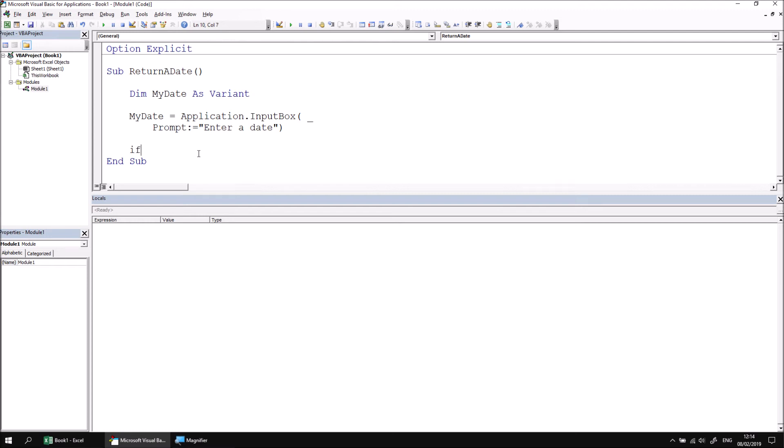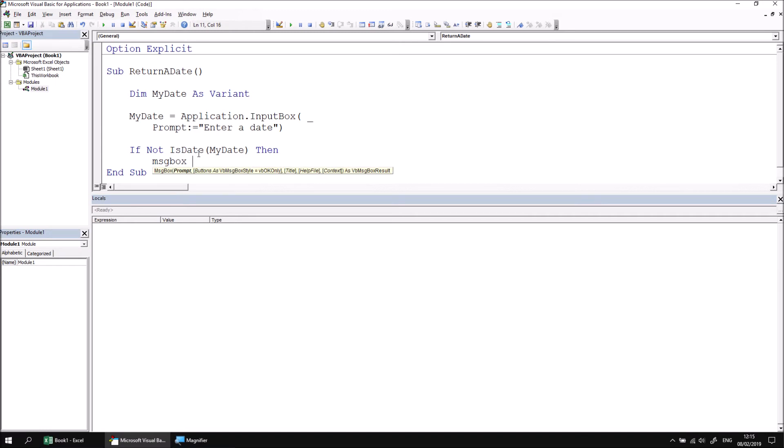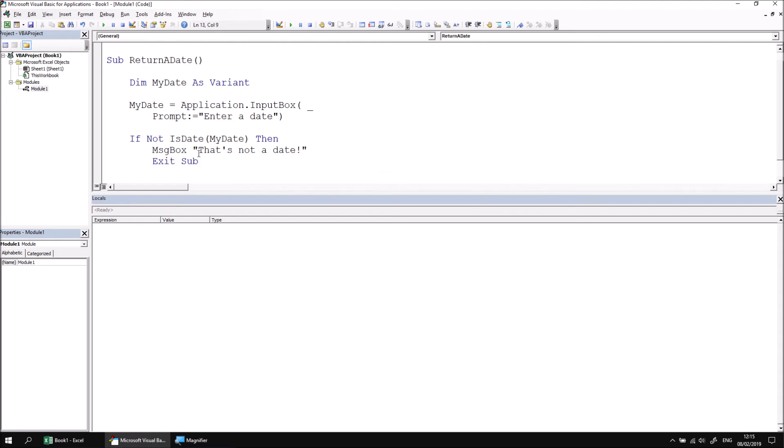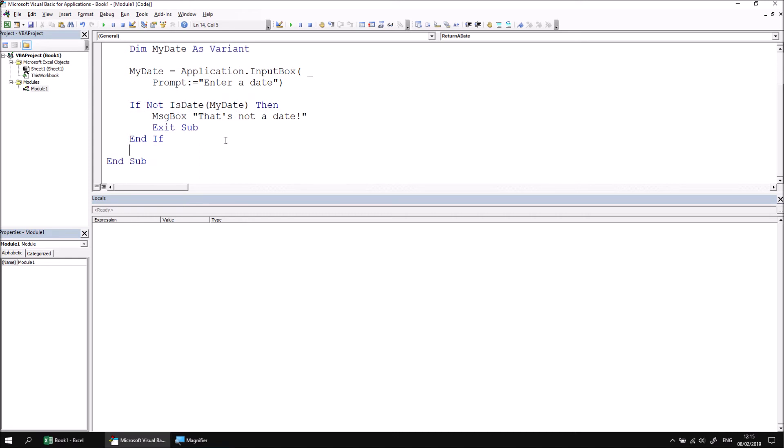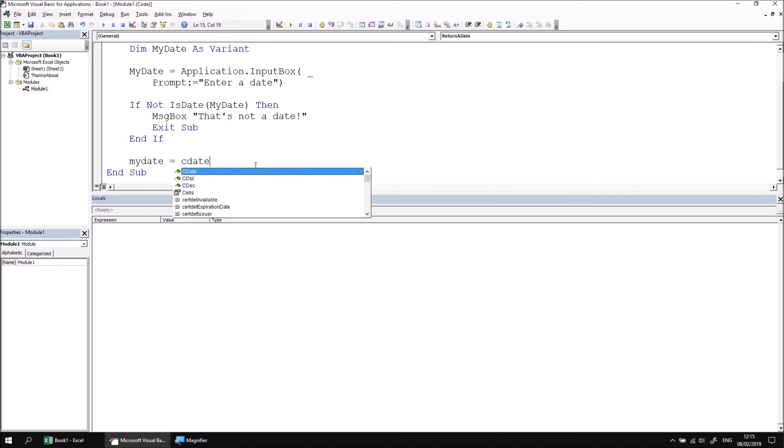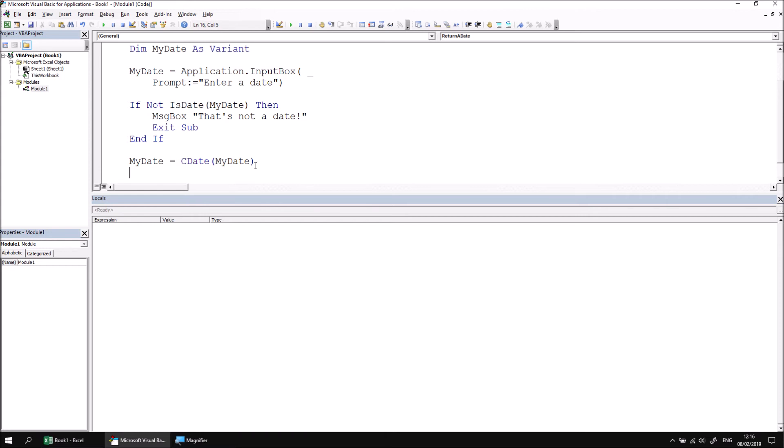Let's do that with an if statement. So we can say if not, is date my date then. We'll present the user with a simple error message saying that's not a date. And then we can simply end the subroutine or exit from the subroutine at that point, and then follow that with an end if. The final thing we'd want to do then is probably convert the subtype of the variant variable into a date. So we can do that by saying my date equals, and then we can use the C date function to convert the subtype into a date.